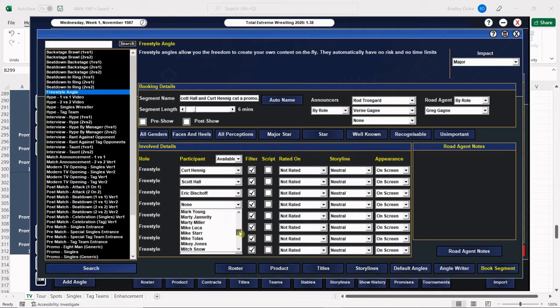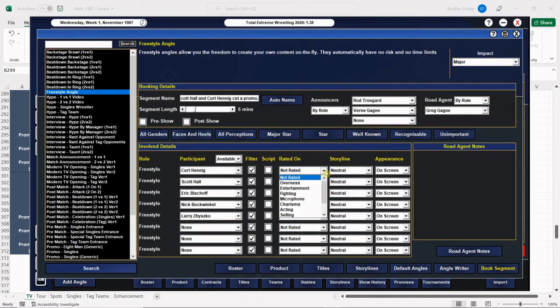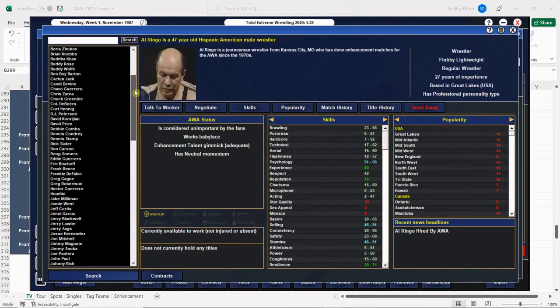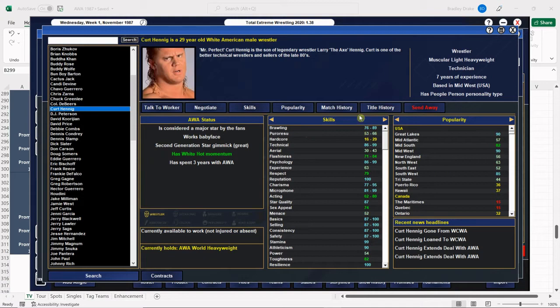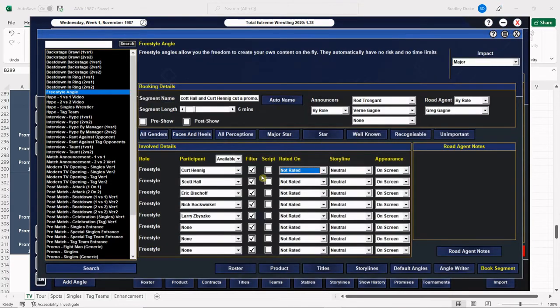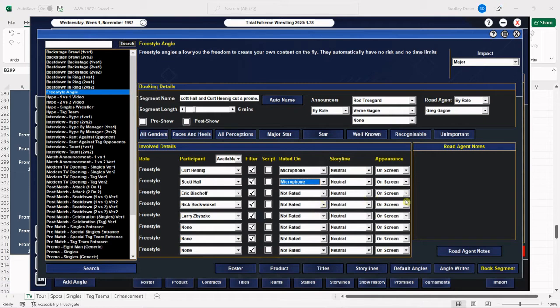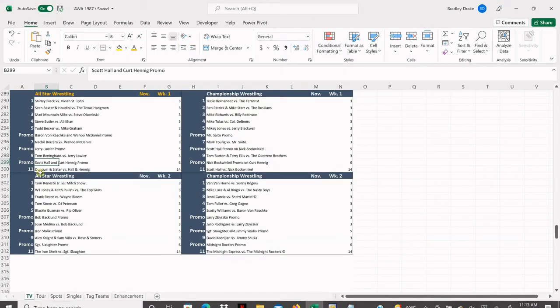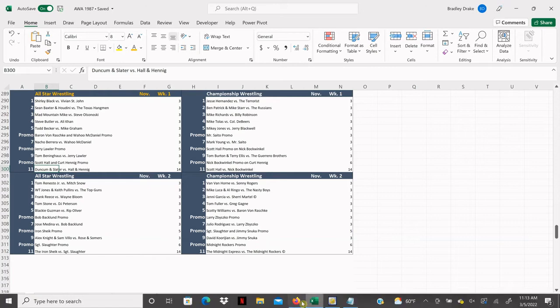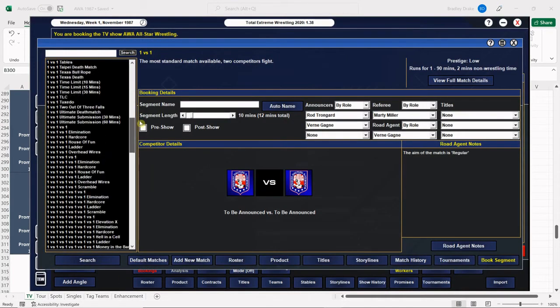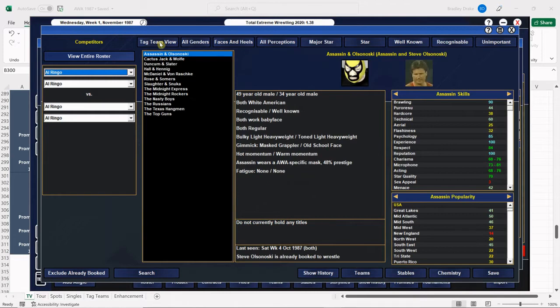These two have been all over the place in scores for promos, so we just never know what we're going to get with these two. We're going to get Eric Bischoff there, and then we're going to get Nick Bockwinkel and Larry Zbyszko. Kurt Hennig has good promos, we know Scott Hall does. He has a really good promo on the microphone. Both Hall and Hennig are going to be rated on microphone. Bischoff is not rated but on screen, and Zbyszko and Bockwinkel are going to be off screen. Our big main event here is going to be Duncum and Slater versus Hall and the World Heavyweight Champion.